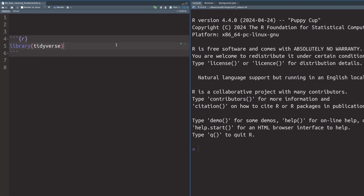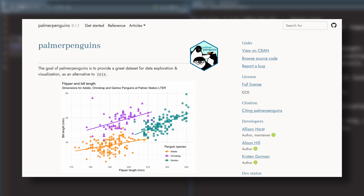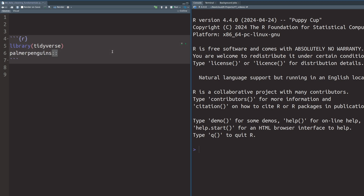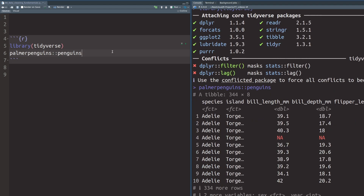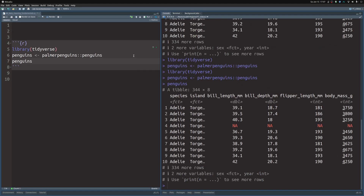In my Quarto file I've already set up a code chunk that loads the Tidyverse. But we also need data, so let us load our favorite Penguins dataset from the Palma Penguins package. We can call that package directly using the double colon notation to access it and get the Penguins dataset. Since this is a long name, let us save this into a variable called Penguins, so we can always look at our dataset by just typing that name.